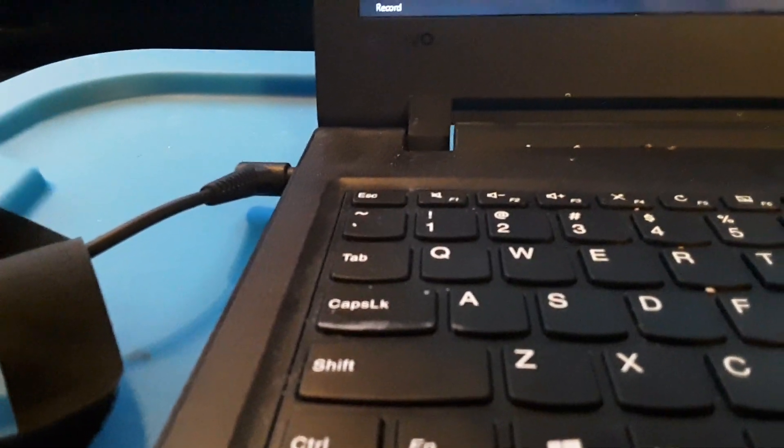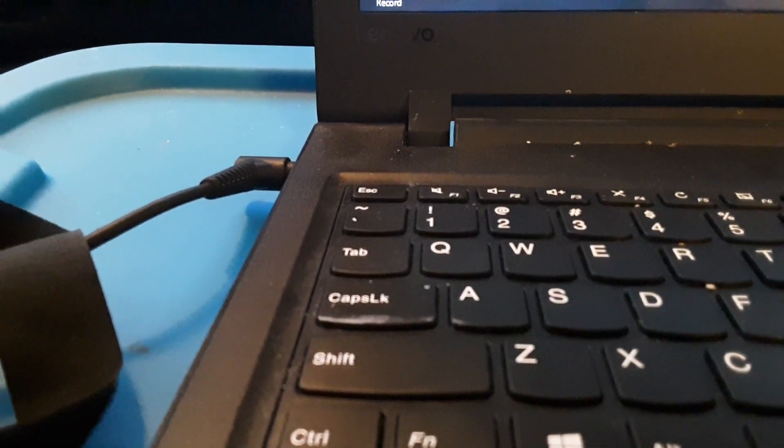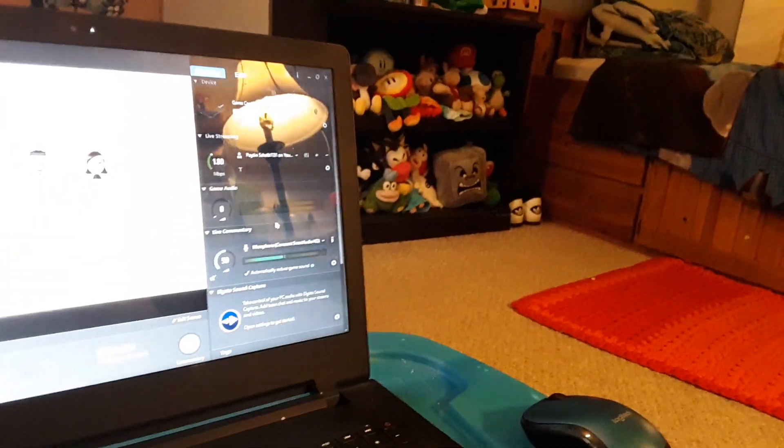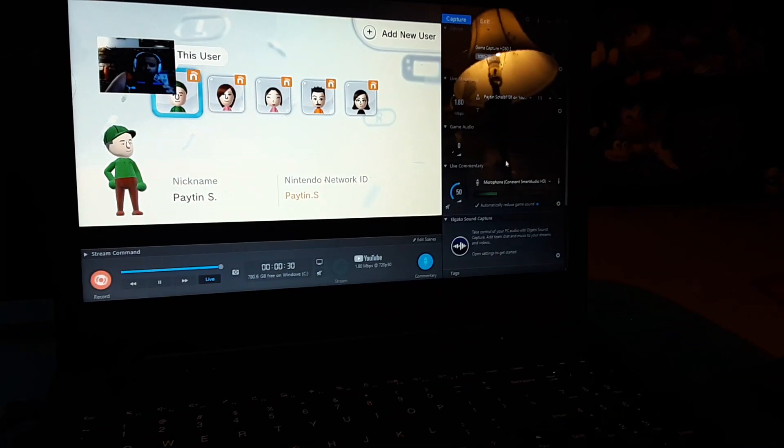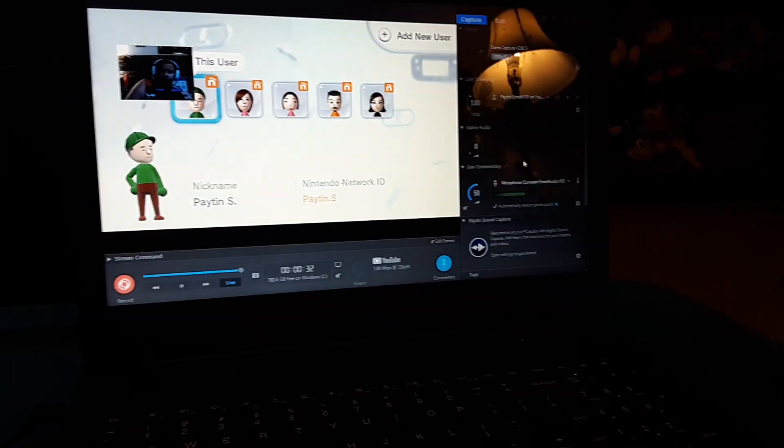I'm going to try again. Hello? There we go, that's better. Now it's working. There we go, that's better.